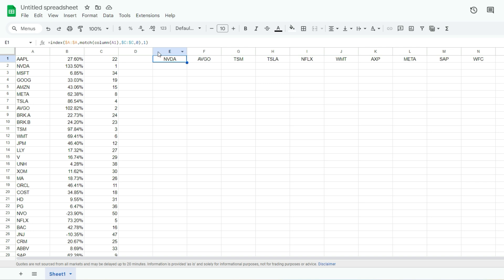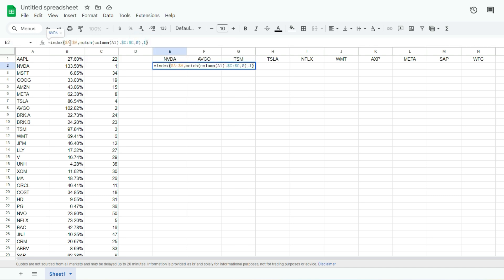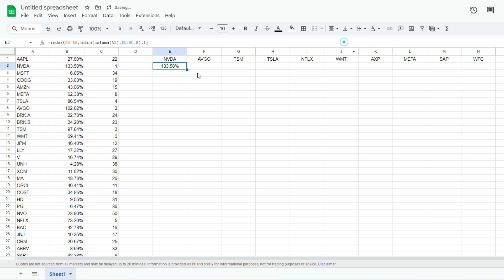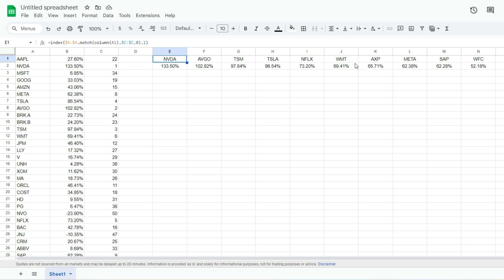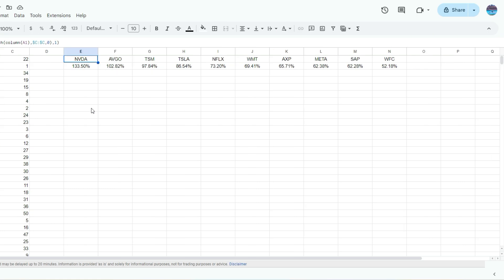Next I'm going to pull in the percentages as well — normally when you see these heat maps you see the stock ticker and also the performance. I'll copy this function in its entirety and do the same thing, except this time instead of pulling the value from column A I'm going to pull it from column B. So I've got that 133.5%, centered, copied across — these values all line up next to the ticker symbols and I'm starting to create this grid. I'll show how to copy this down to other rows afterwards, but first I'm getting the structure set up.